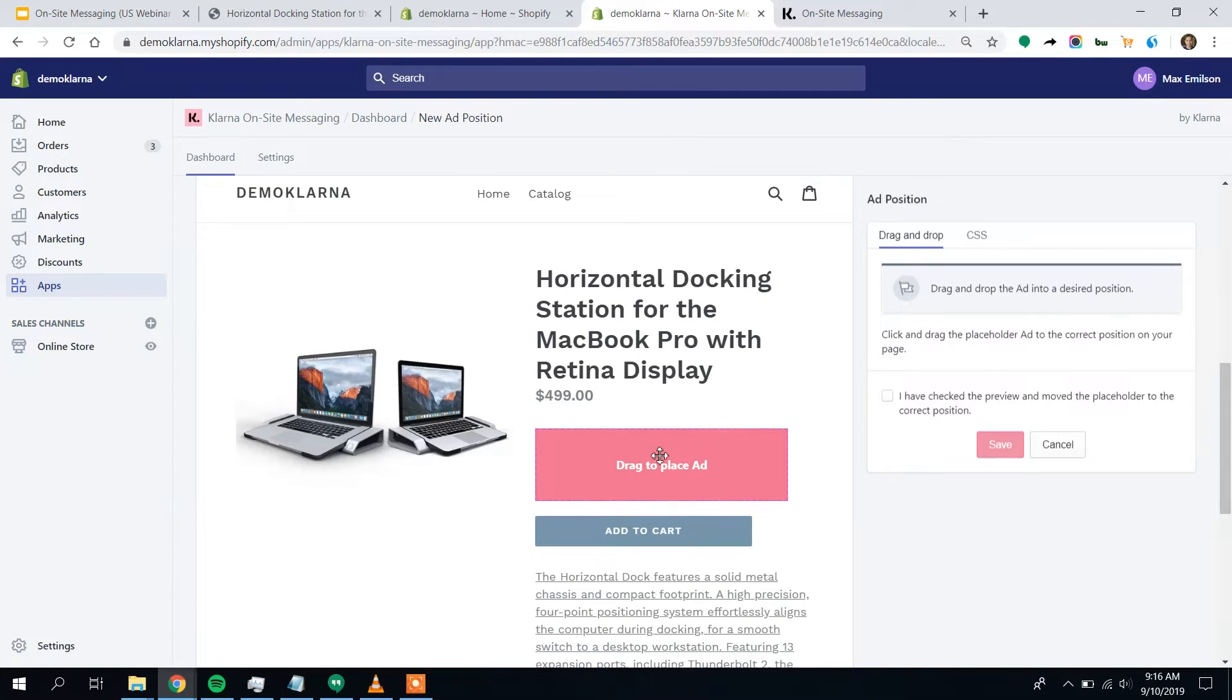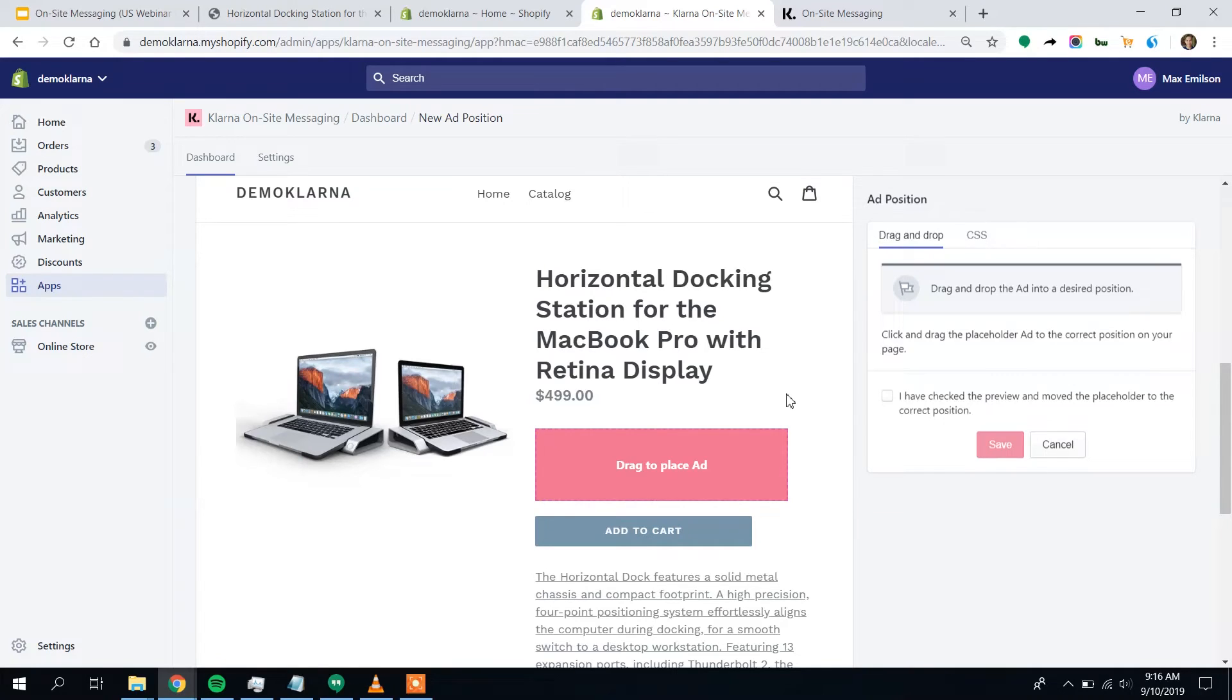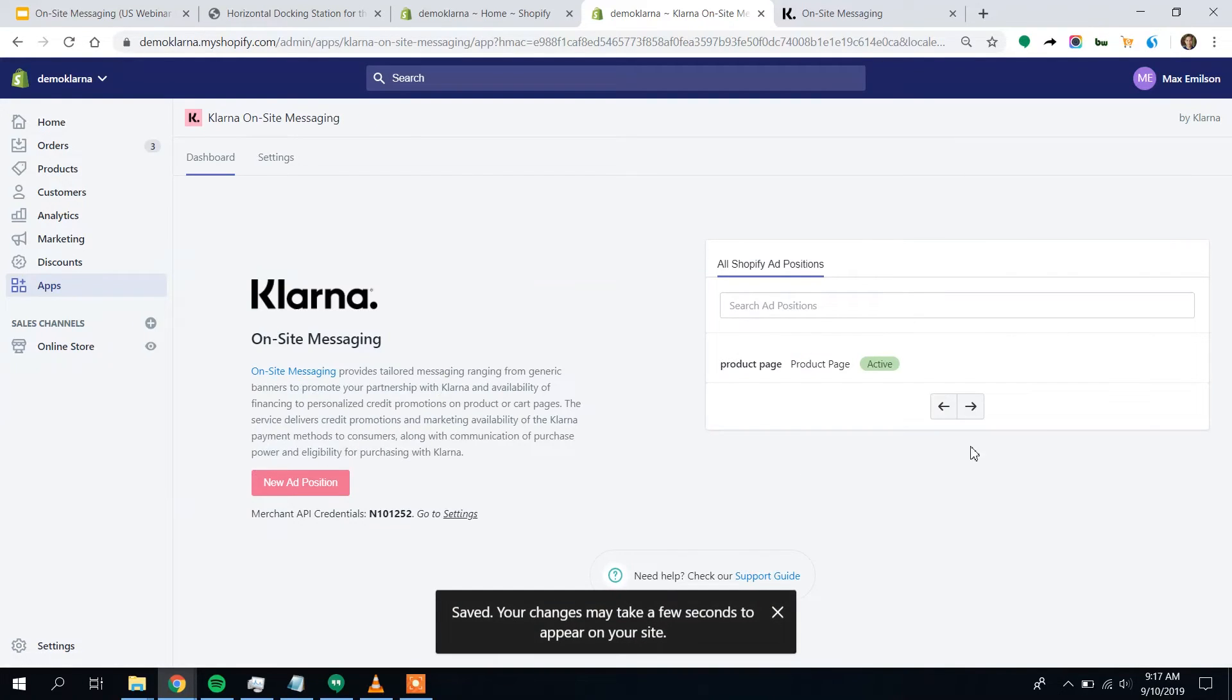You can see we have this pink drag to place ad button. We can move this around wherever we like it, but I think it's actually in a perfect position right now, right next to the price. This is where customers are going to experience price sensitivity. And we want to combat that by letting them know that Klarna is there and they do have that payment flexibility. So I'm all good. I'm just going to click on save.